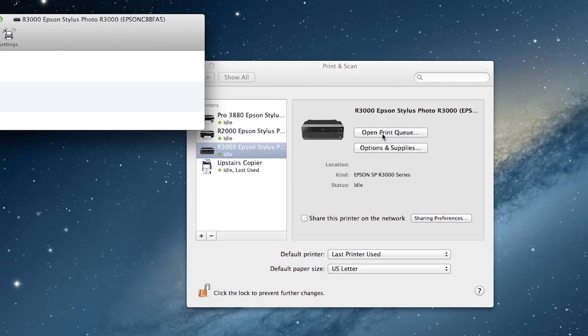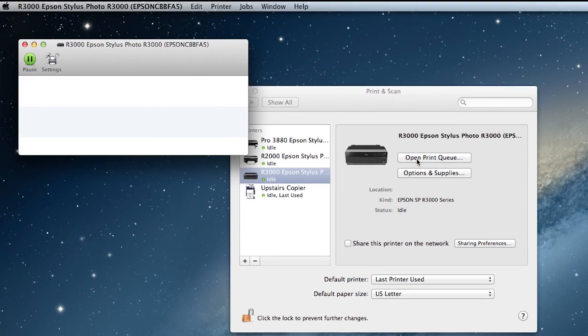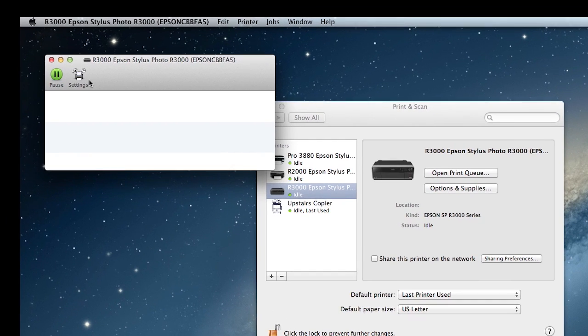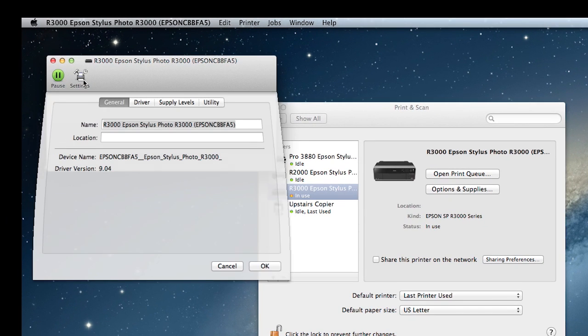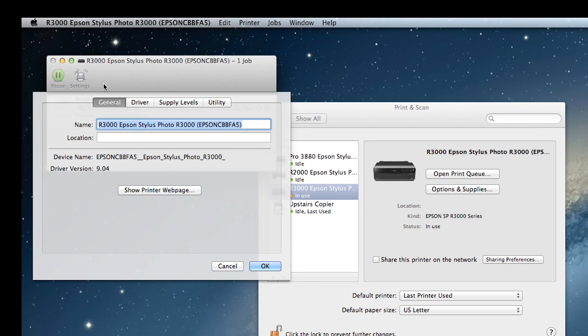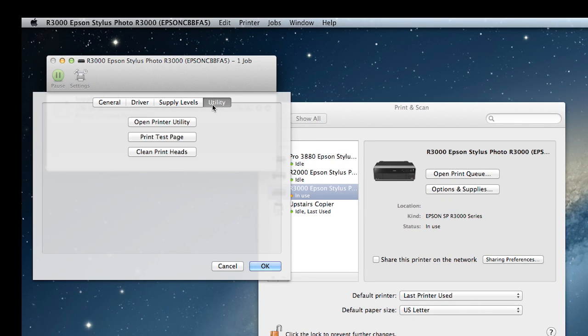In the Print Queue window, click Settings, then choose the Utility tab and click Open Printer Utility.